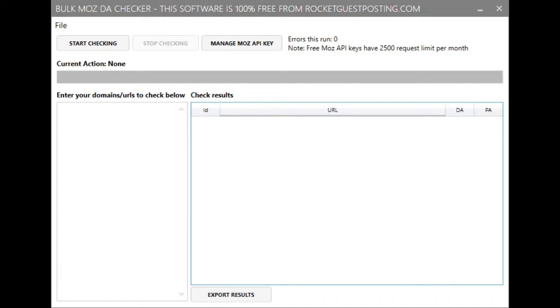So in order for this to work you will need to go and get a free Moz API key from the Moz website and I'll include a link in the description.